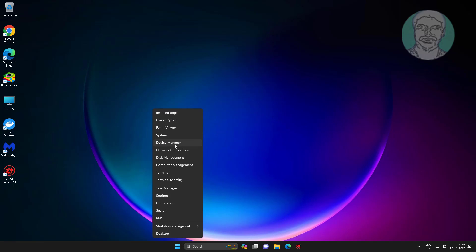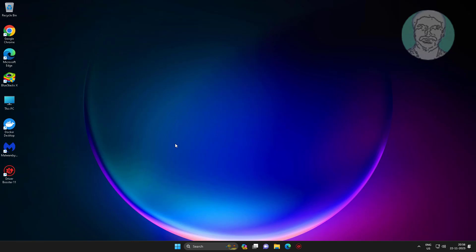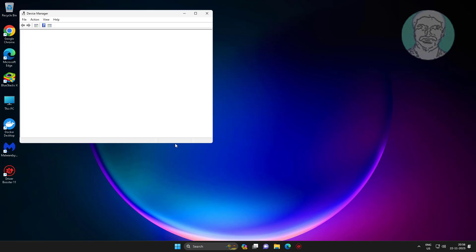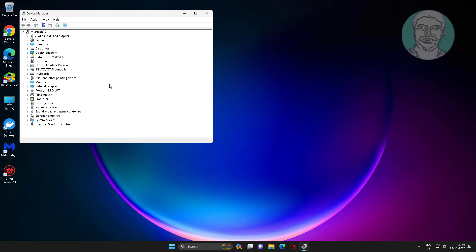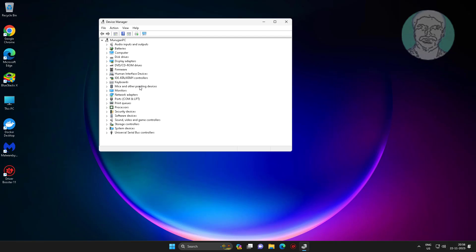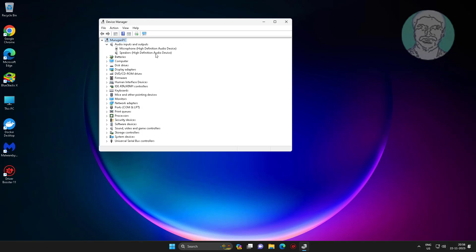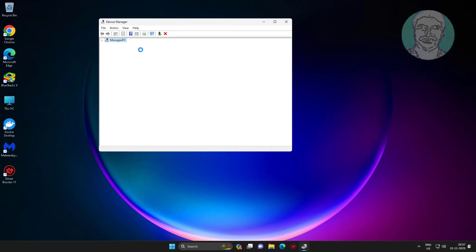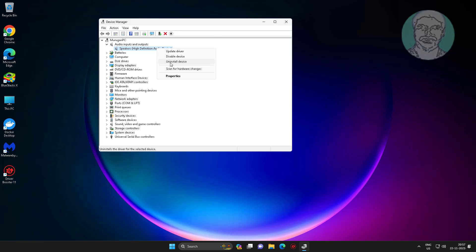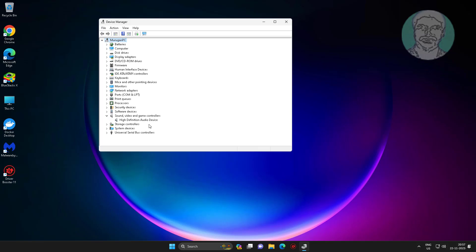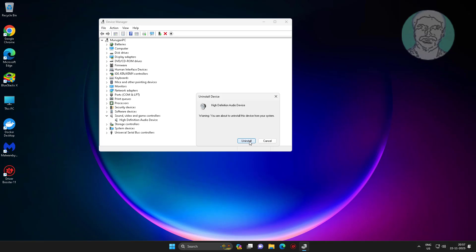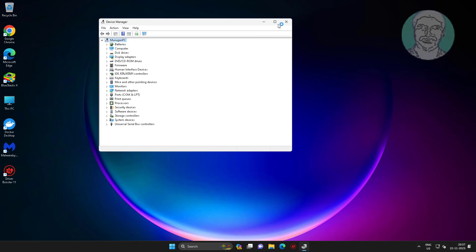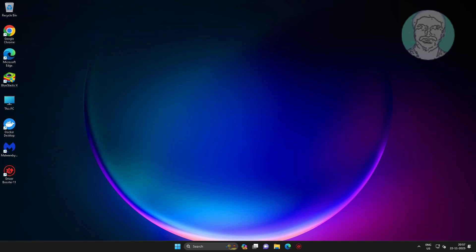First method: right-click the start button and click Device Manager. Uninstall all devices under audio inputs and outputs. Uninstall all devices under sound, video, and game controllers. Then restart the system.